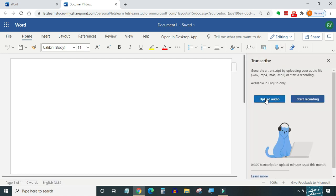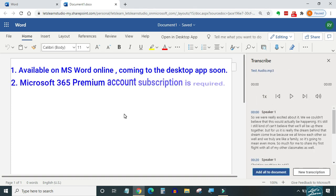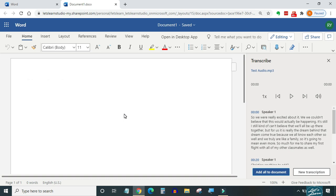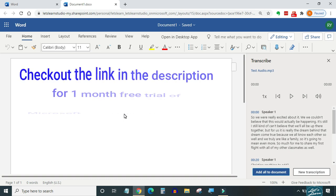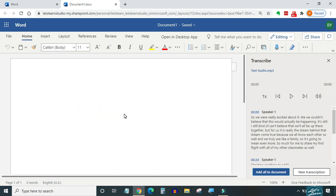We are going to take a look and I will show you how it works. Before we jump into this, I want to make it clear that this feature only works in Word online and you need a premium Microsoft 365 account. I have included a link in the description to get one month free trial of Microsoft 365 premium account. You don't need a credit card or debit card for the same. If you get Microsoft 365 through work or school, you most likely already have it.